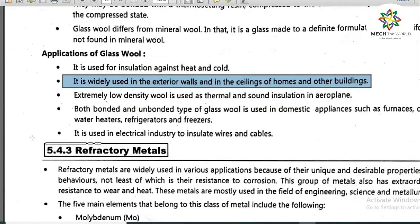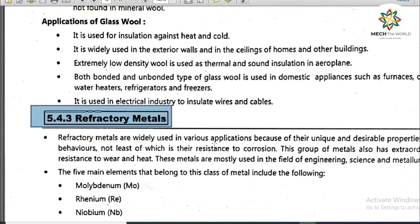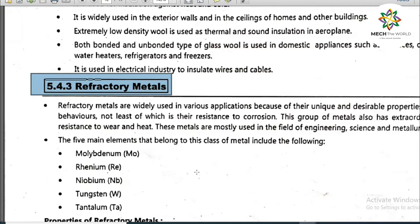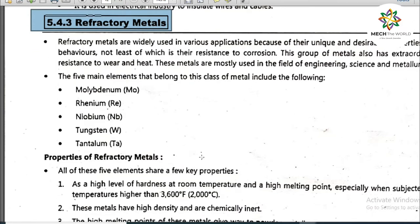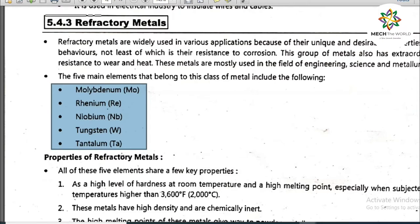The next type of material is refractory metals. Refractory metals are widely used in various applications because of their unique and desirable properties — not least their resistance to corrosion. This group also has extraordinary resistance to wear and heat, and these metals are mostly used in engineering, science, and metallurgy. The five main elements in this class include molybdenum, rhenium, niobium, tungsten, and tantalum.